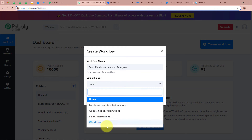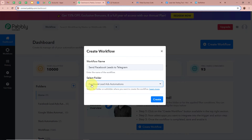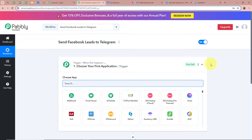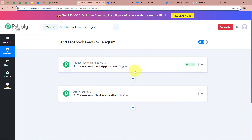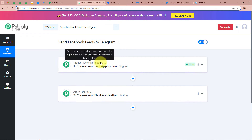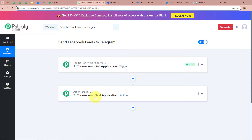I am going to click on the dropdown arrow and select Facebook Lead Ads Automations as the folder. After giving a name to the workflow and selecting the folder, we are going to click on Create. A workflow is created named Send Facebook Leads to Telegram, and there are two windows — one says Trigger and the other says Action. Trigger and action are the two most important steps of our automation process. Trigger says when this happens and action says do this, meaning our action is a response to our trigger. There can be only one trigger step but multiple action steps.